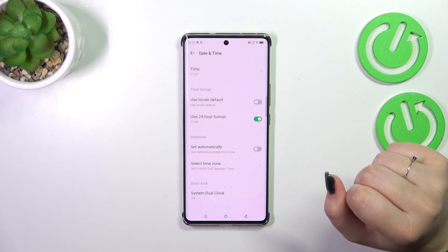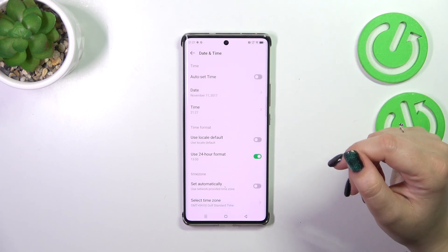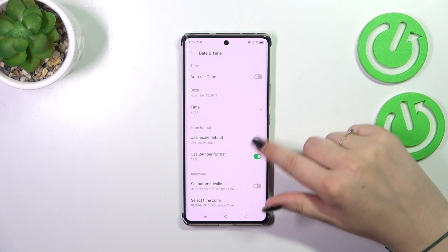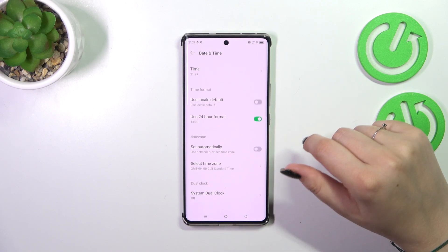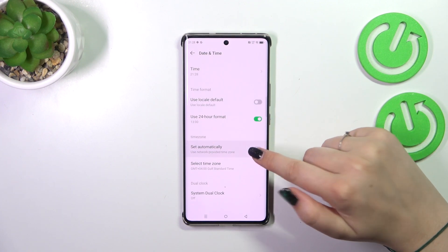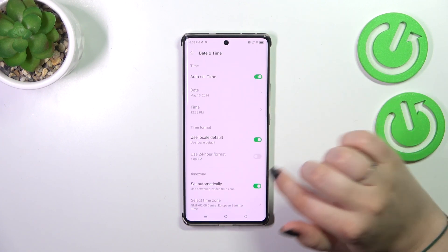So this is how it works, and this is the whole manual customization of date and time. Of course, you can go back to all previous settings — the automatic options — just by using those three switchers.